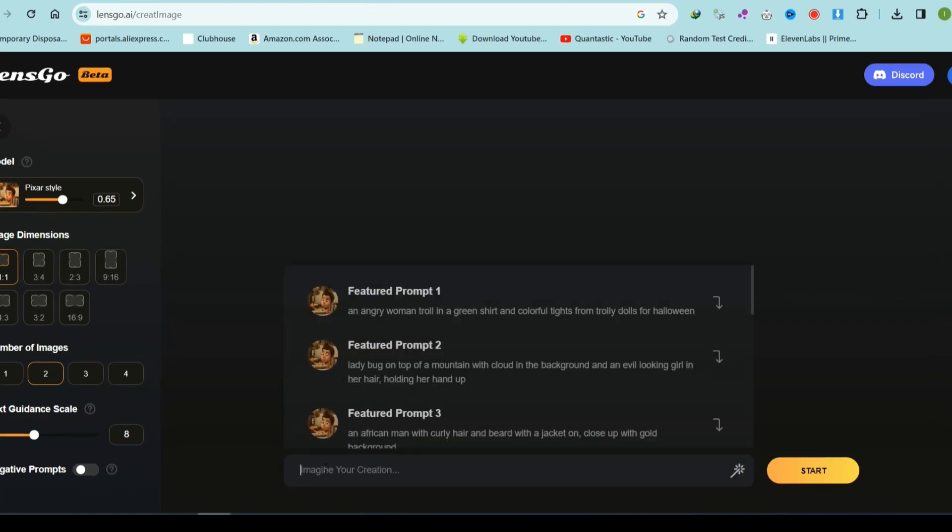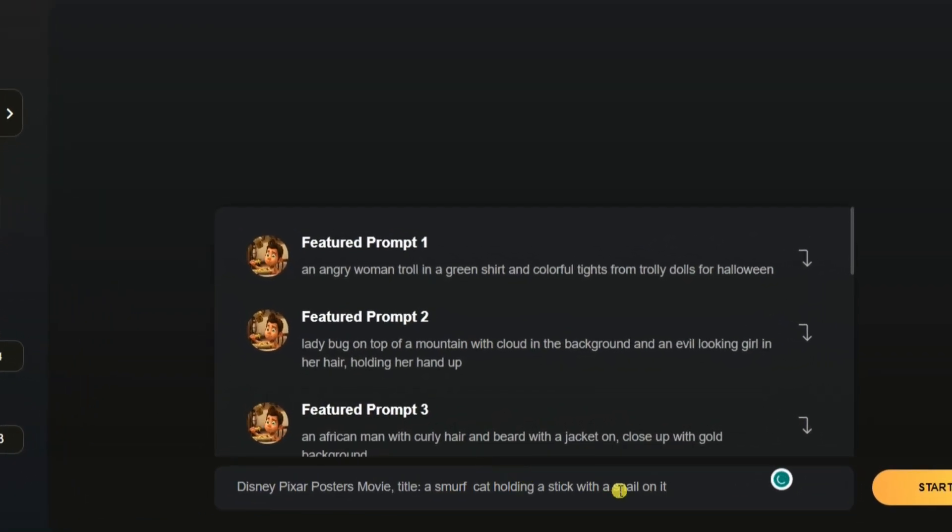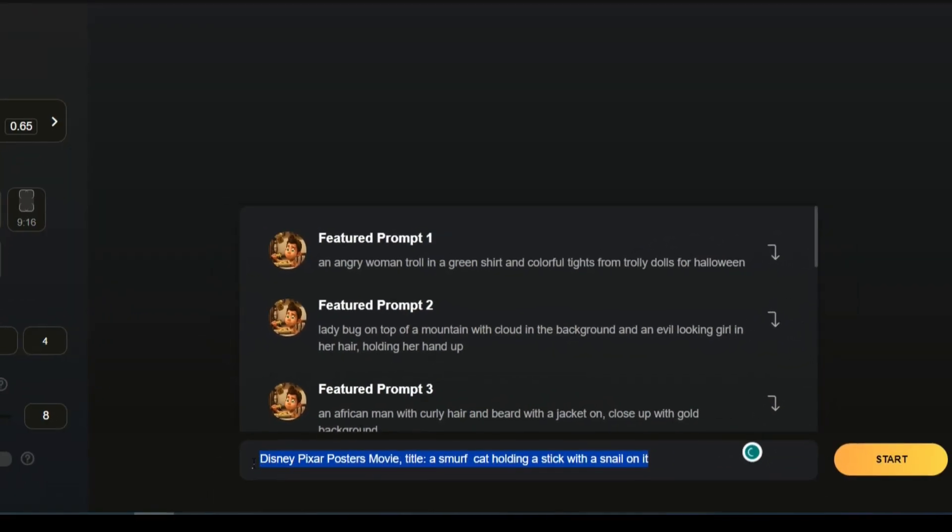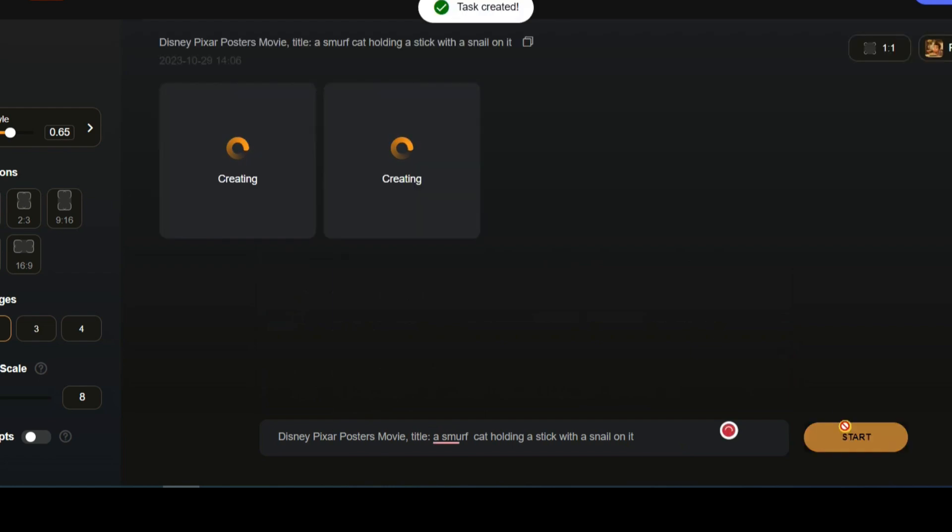You can either create your own prompt or use the provided one. After setting your preferences, simply click the Start button. This will generate a Disney Pixar movie poster for free.